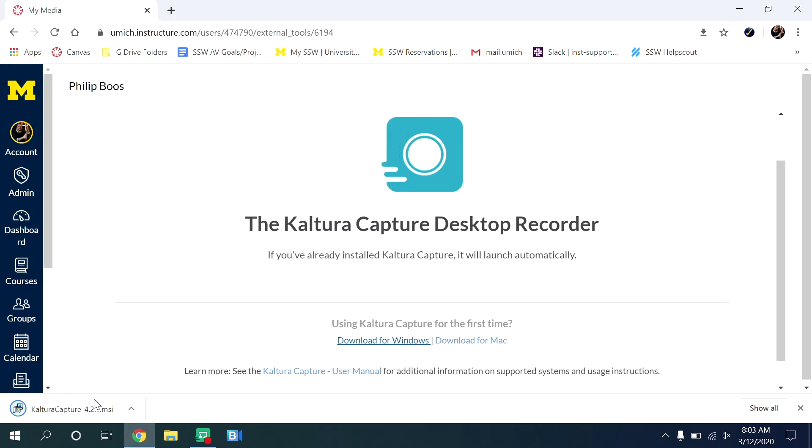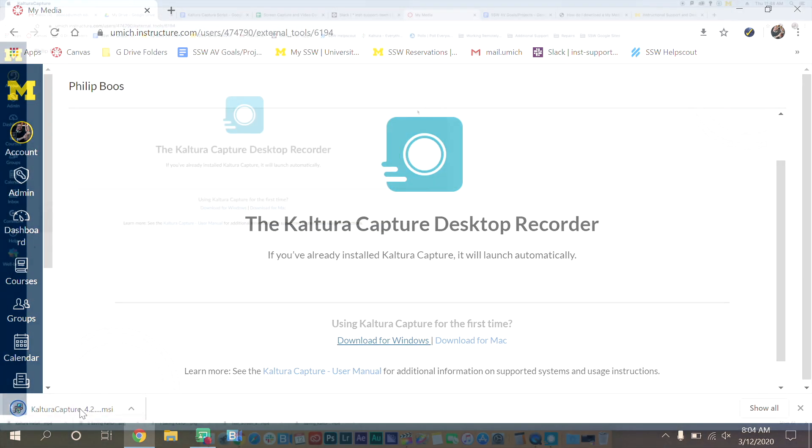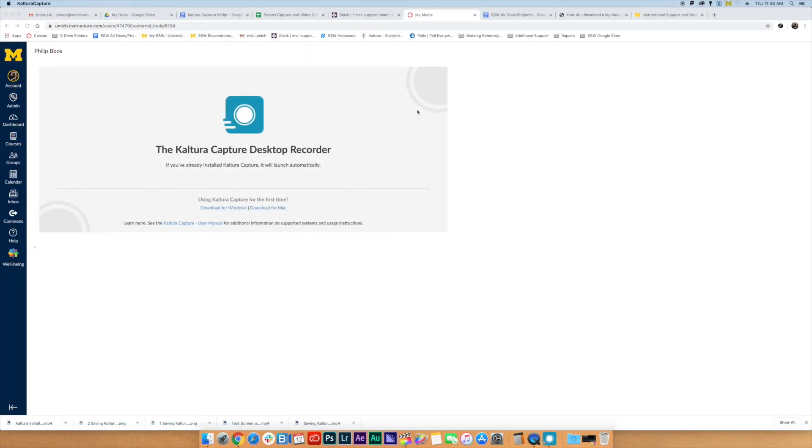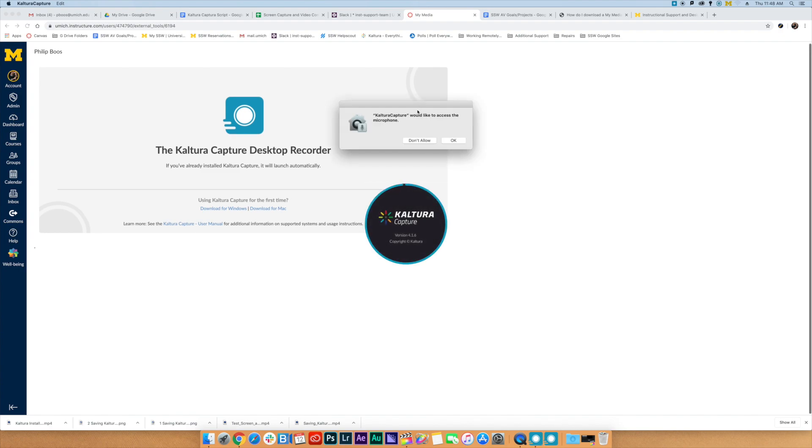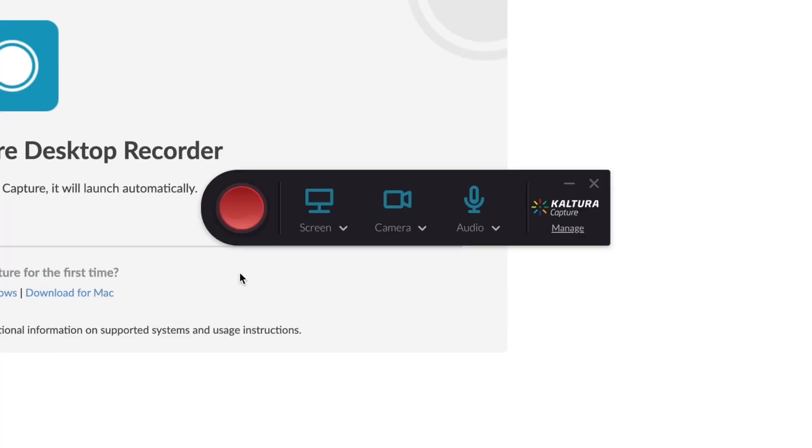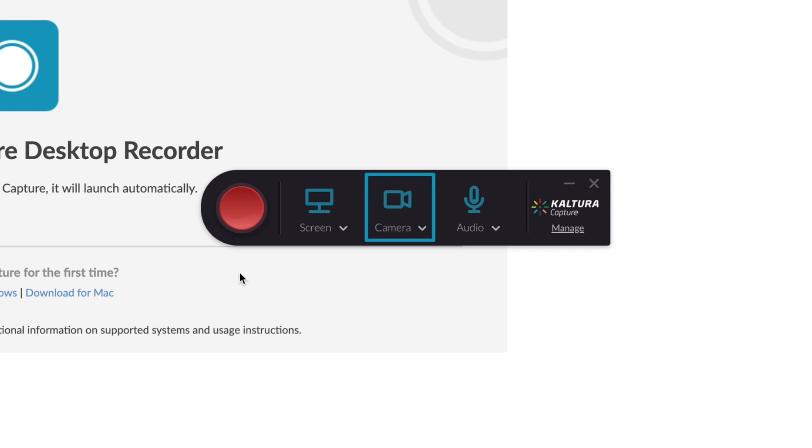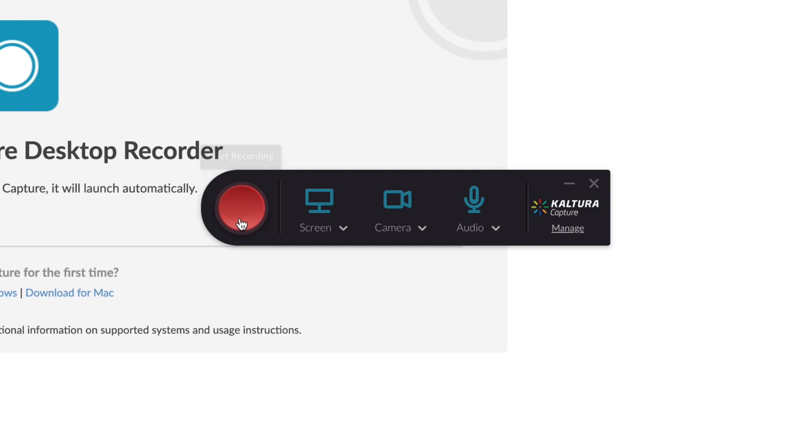Before we start our recording, let's get familiar with the software's interface and basic functions. At startup, the Kaltura Capture control panel will appear. From left to right, you have the Record button, Screen Capture button, Camera button, the Audio button, and the Software Management button. Let's review these.